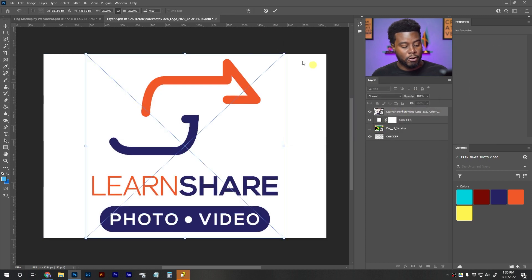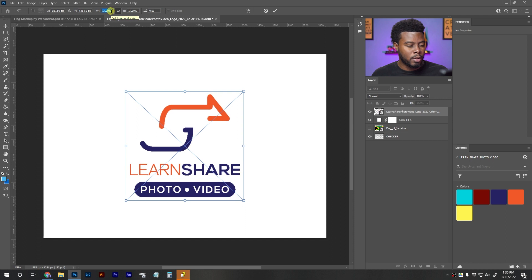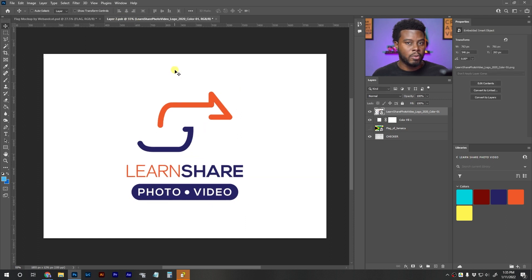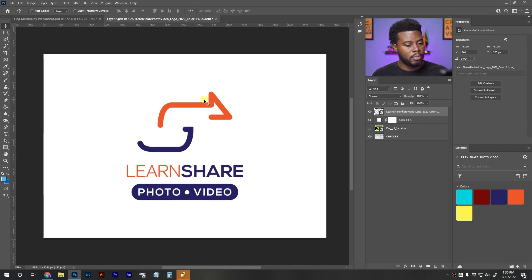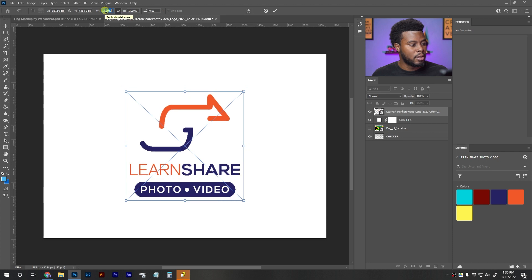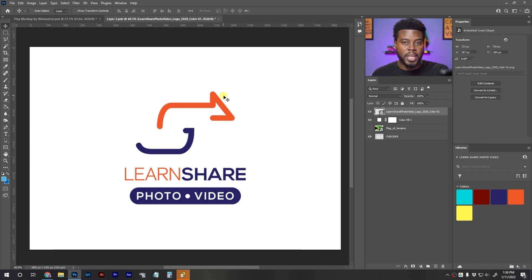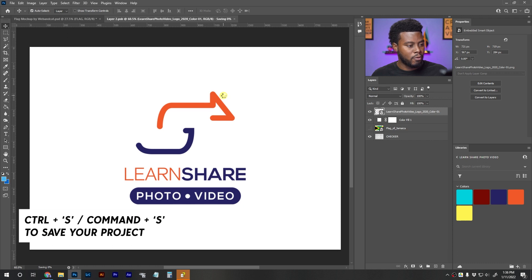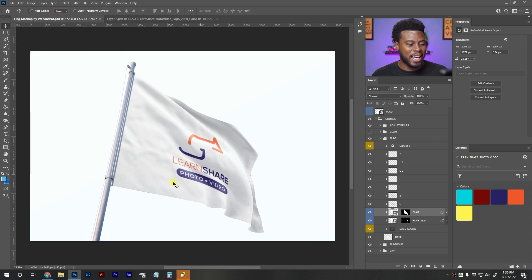I'll hit Ctrl+T for my transform options and size down my LearnCheer logo — I just want a white flag with the LearnCheer logo waving in the wind. Because we're working within this smart object, we need to save our changes for them to take effect in the main project file. So let's hit Ctrl+S to save. Now I can go back to my main project file and look at that — we have our LearnCheer flag!